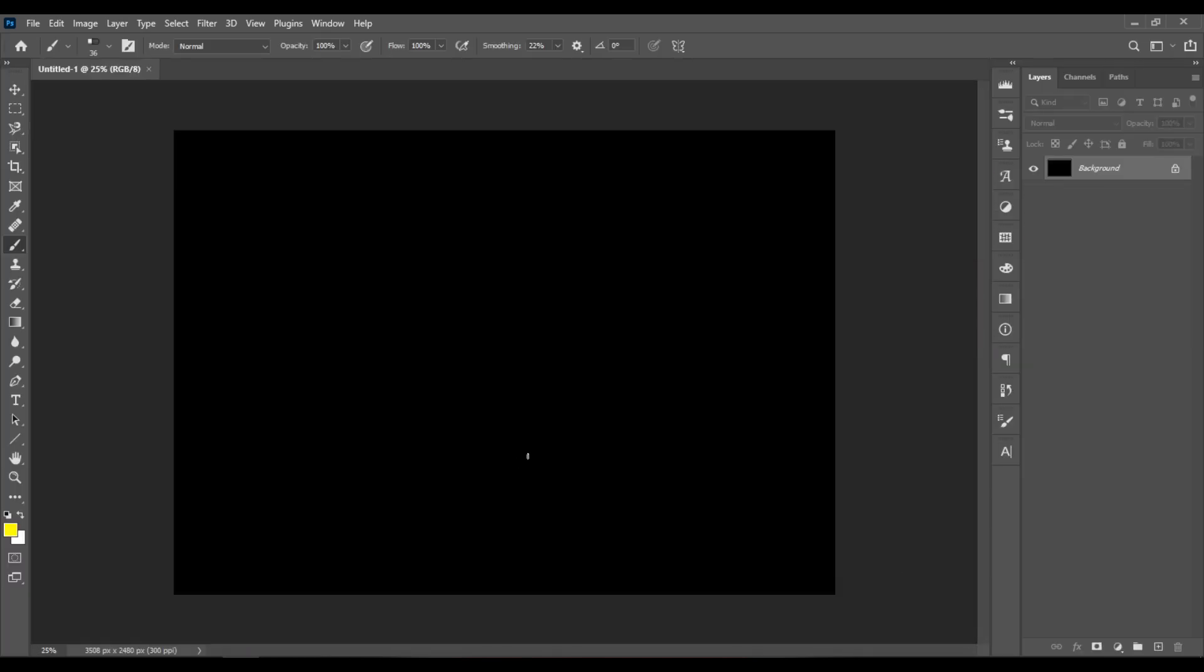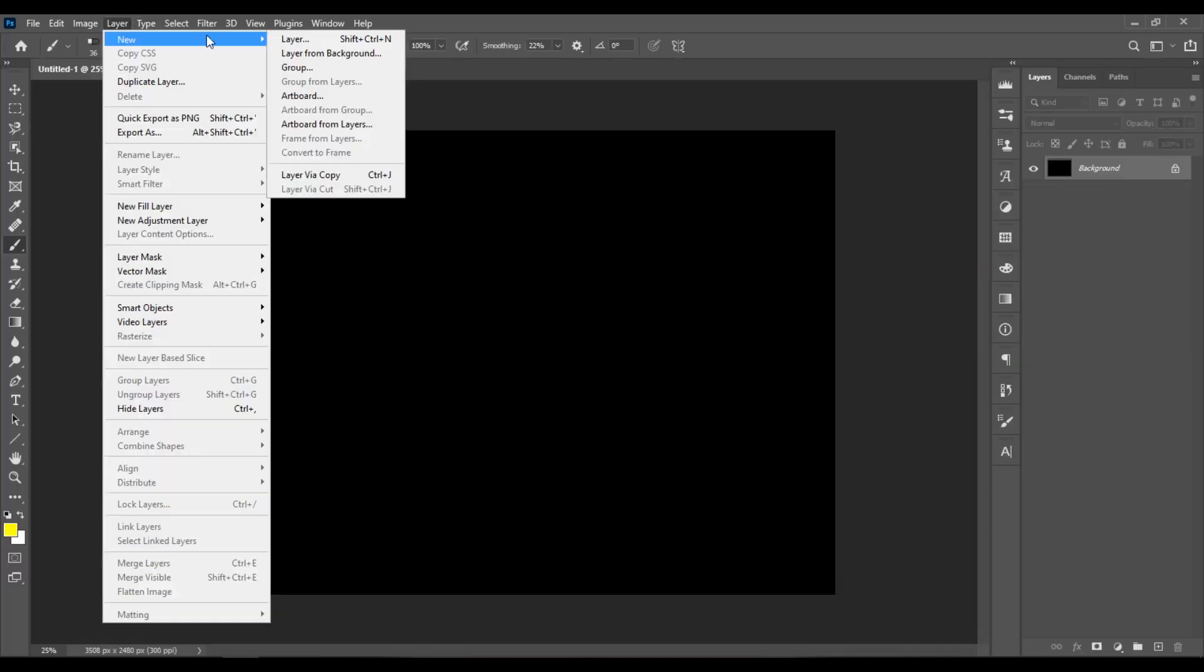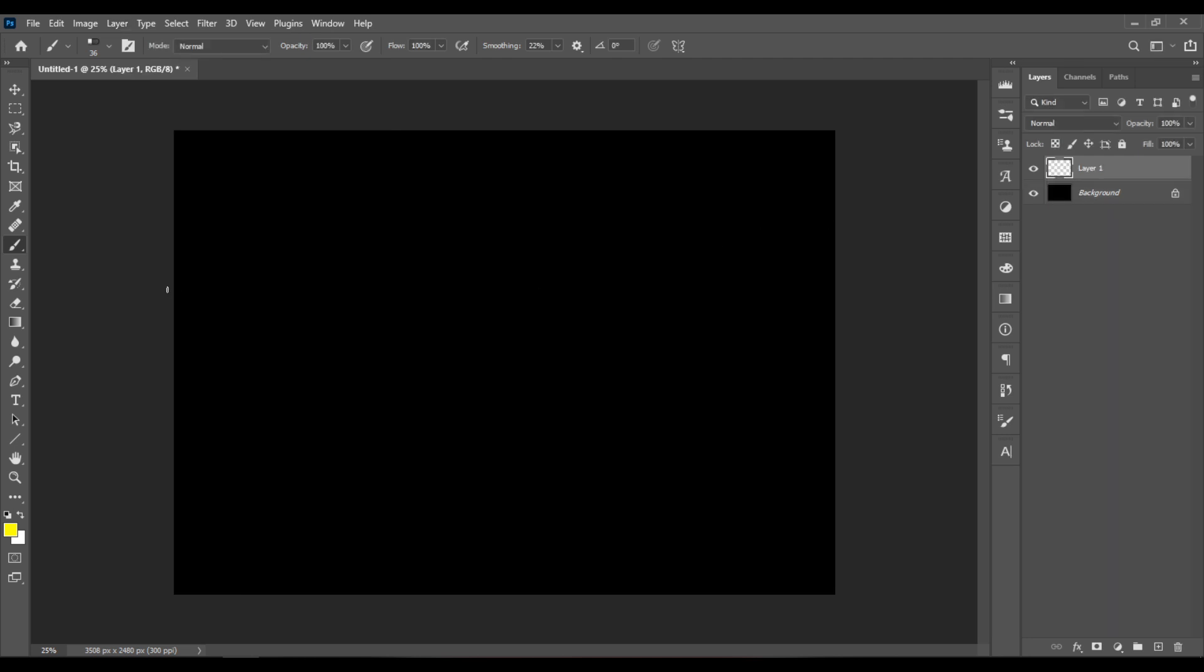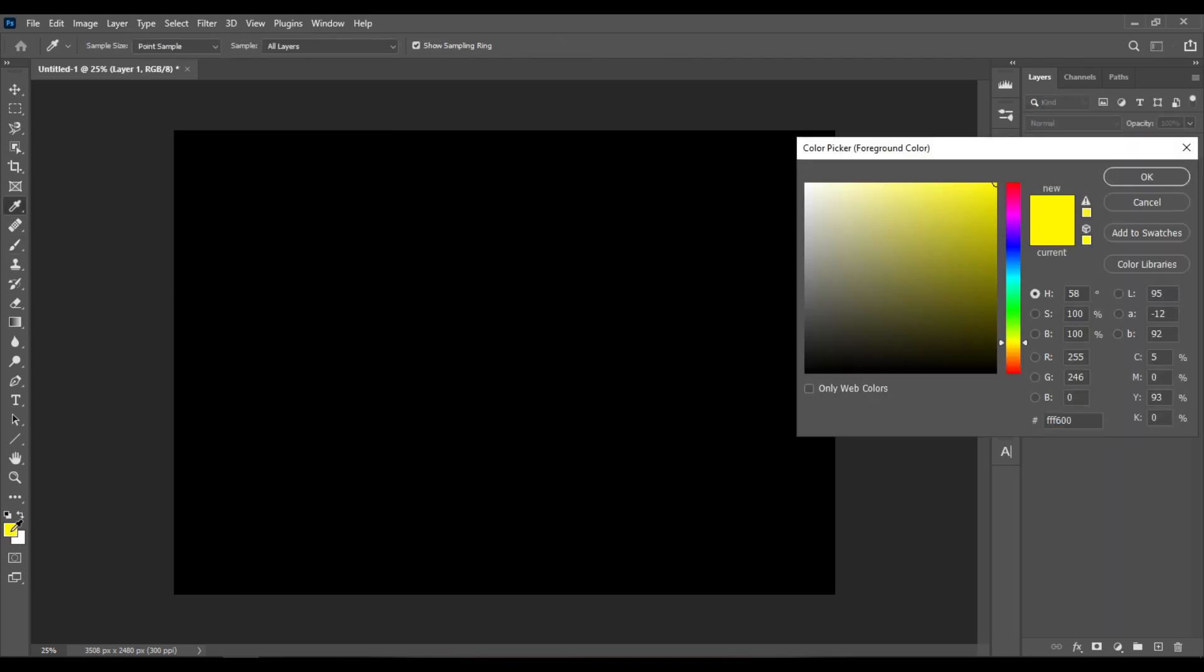Then go to Layer, New Layer, and click OK. Pick a color you like. I'll be using yellow. Click OK.